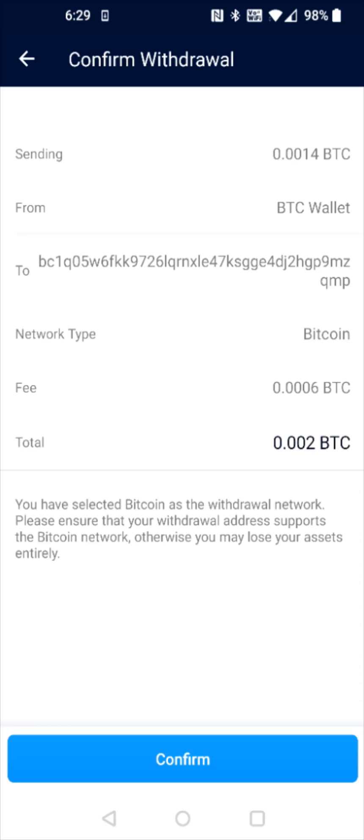Those are the steps on how you go about sending cryptocurrency such as Bitcoin from a Crypto.com account over to PayPal. I appreciate you guys stopping by — consider subscribing to the YouTube channel, and I'll catch you back here next time.